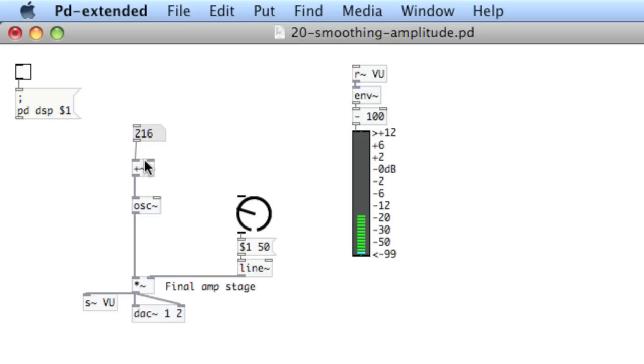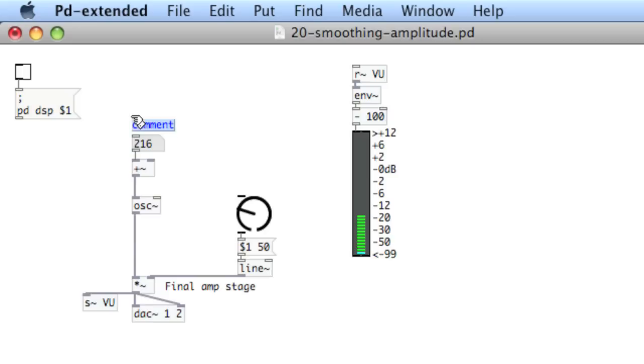Okay, so now this is what we're going to call the carrier. This is the frequency to be modulated. So what we need now is the modulator.